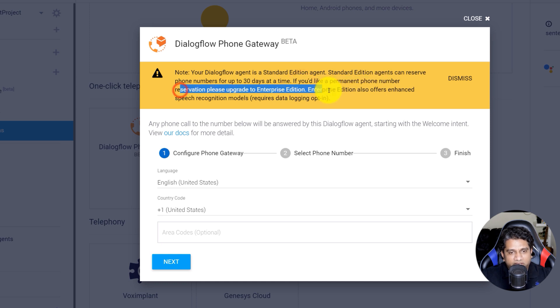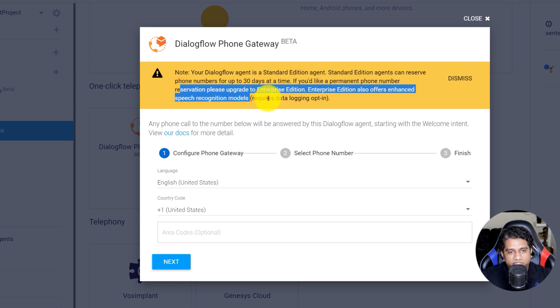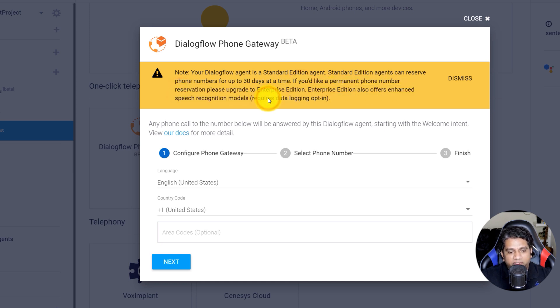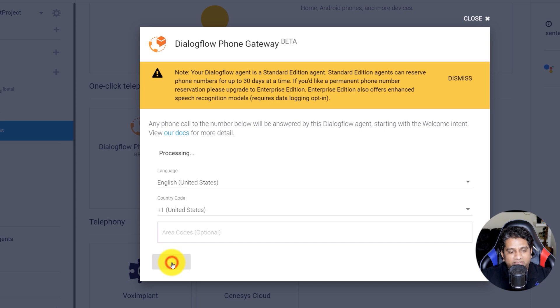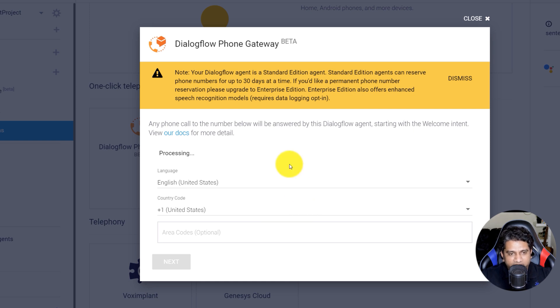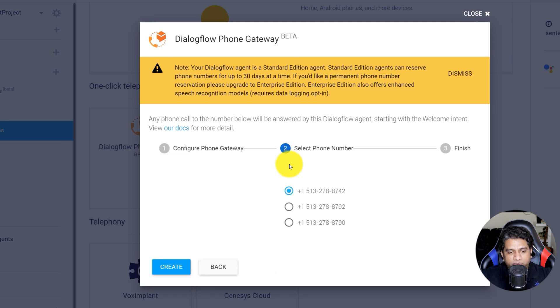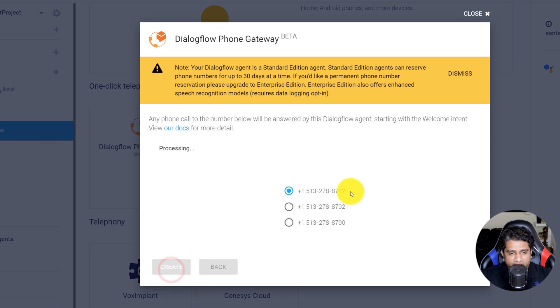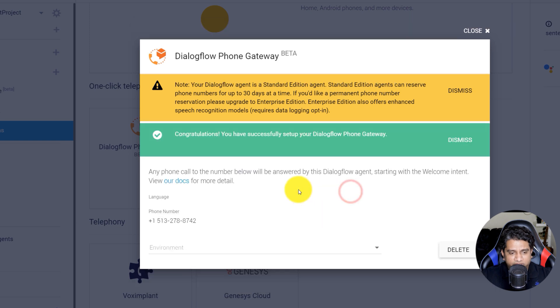If you'd like to use it as a standard edition, the phone numbers will change after every 30 days. So go ahead and click next. And another thing to note is at this point, it's only available in the United States. That means that you will get a US specific number. So go ahead and click Create.